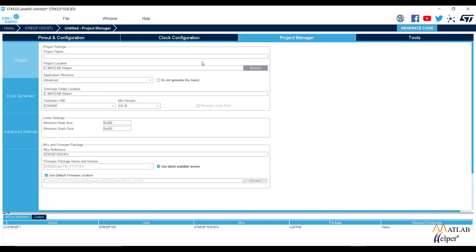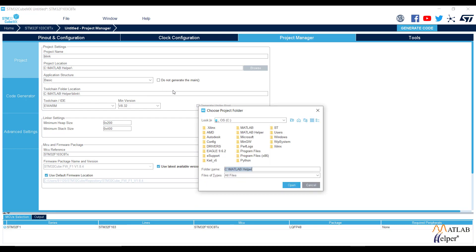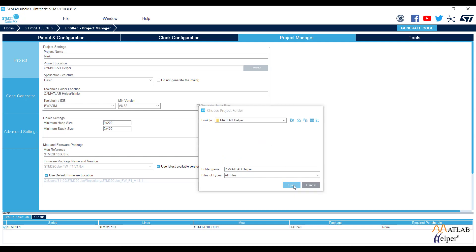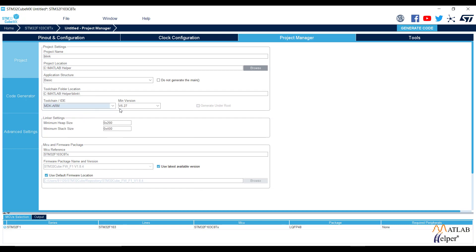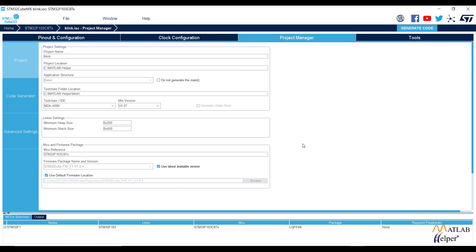Name the pin whatever you want — let's go with LED. Now go to Project Manager and name your project — let's go with Blink. Choose the Basic Application Structure, browse the path where you want to save the file, and for toolchain select MDK-ARM. Choose the version you have, save, and generate the code.